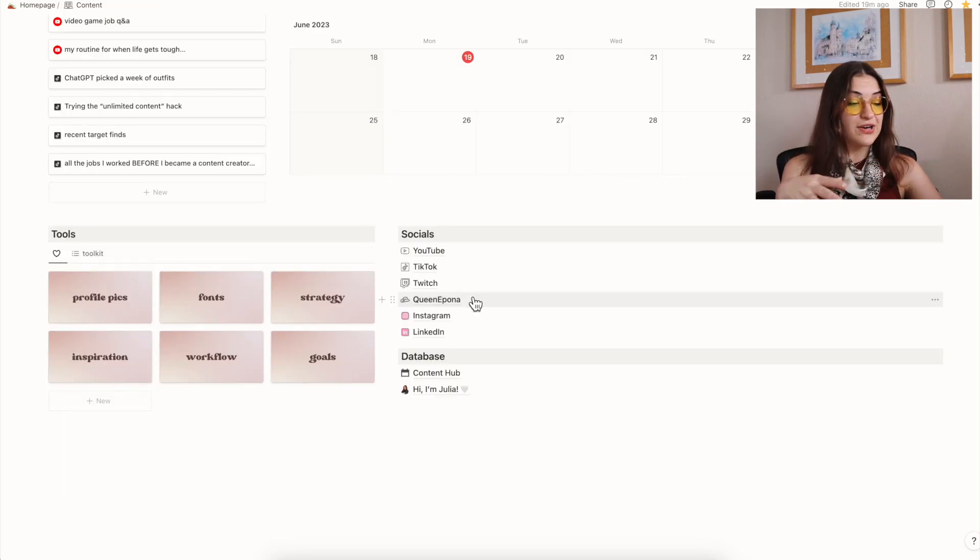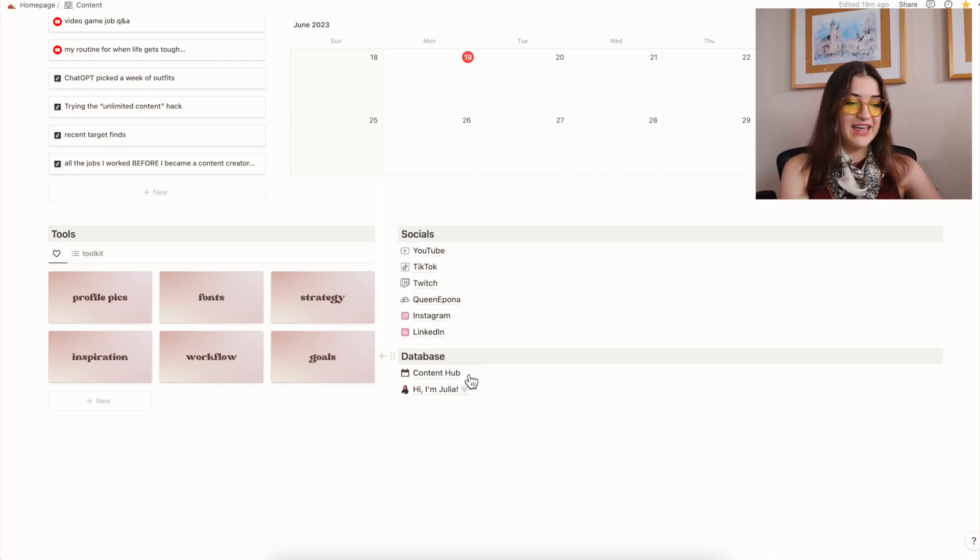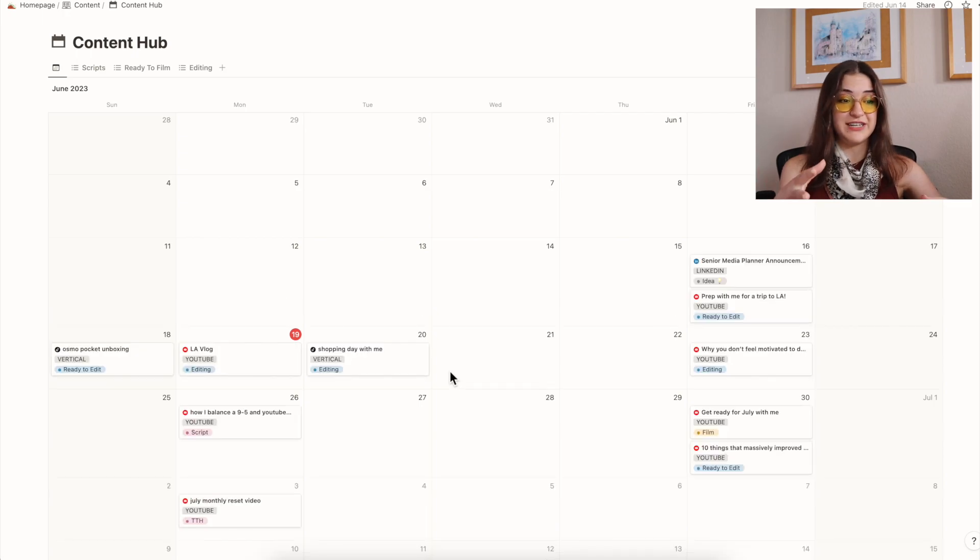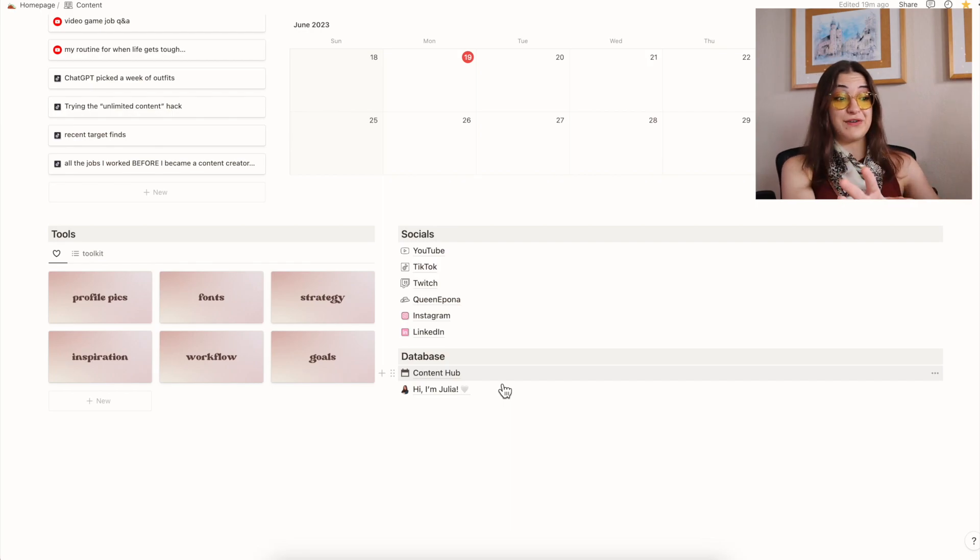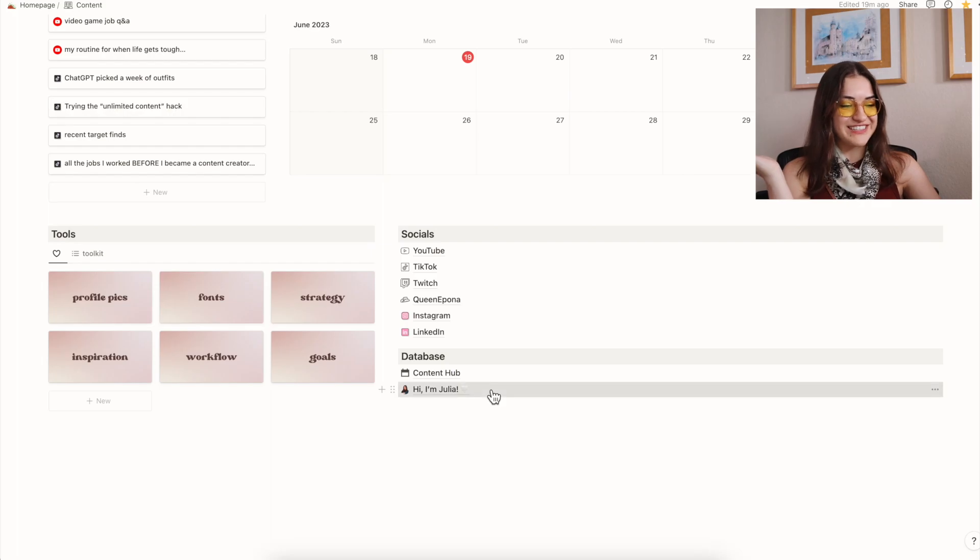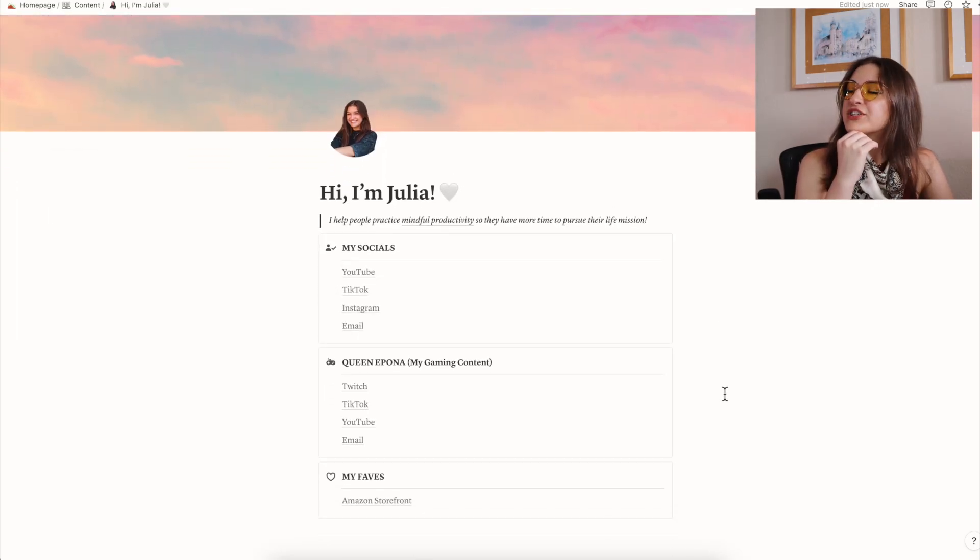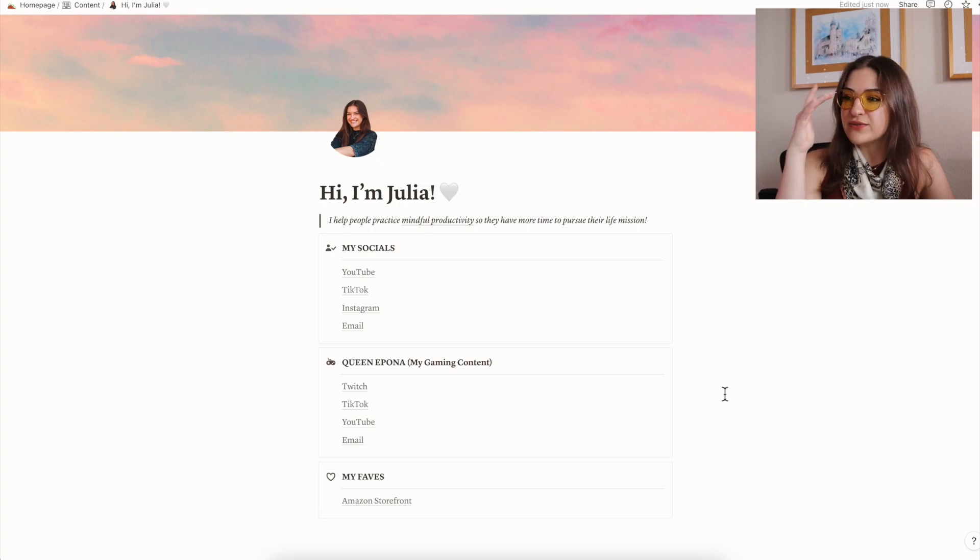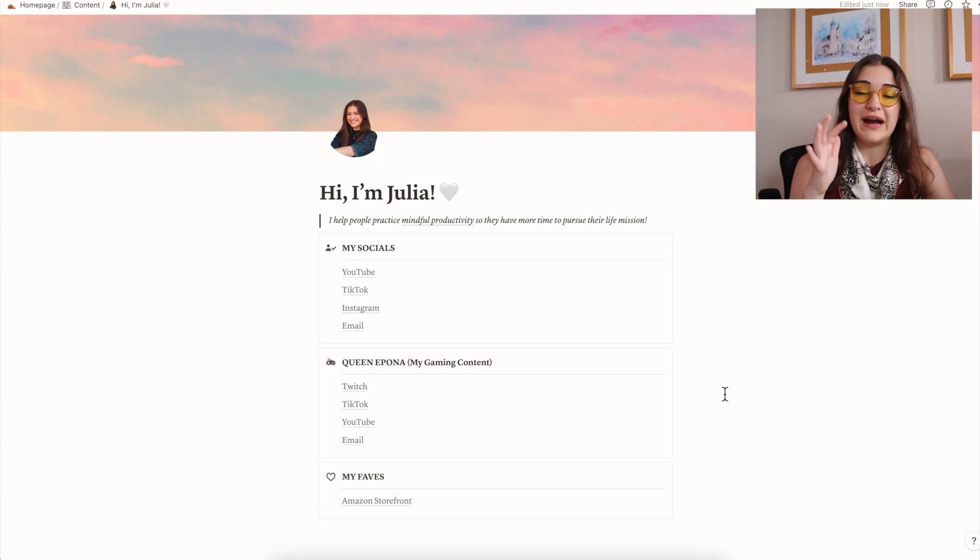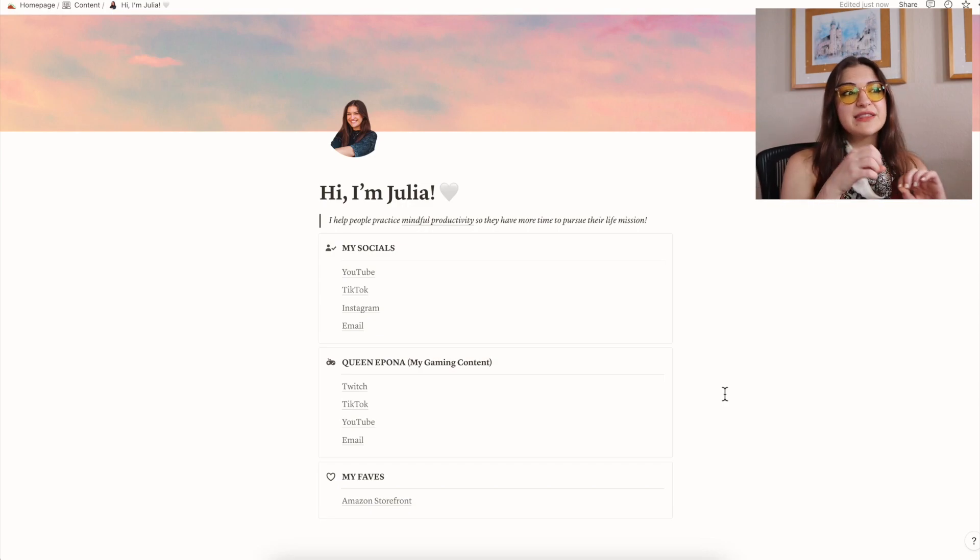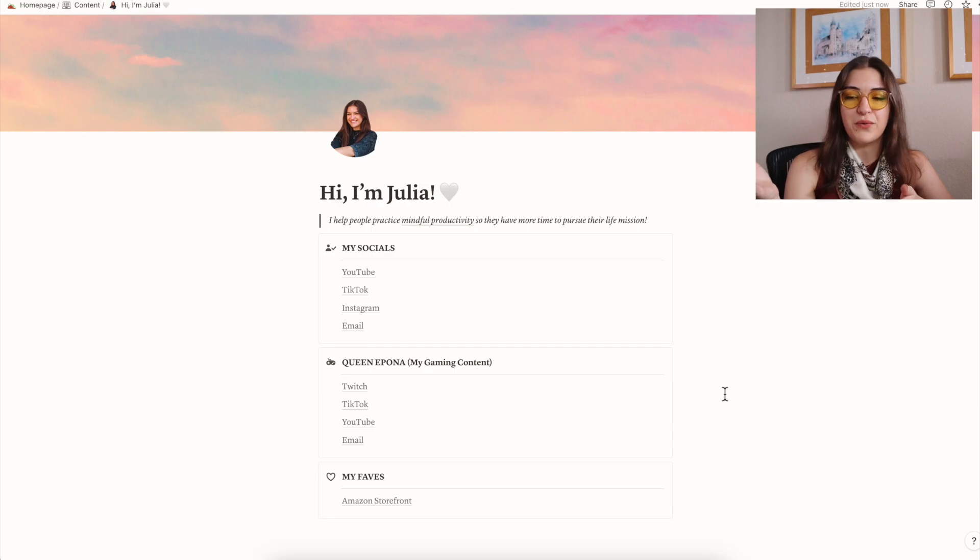So going back to the content page, I have my database section, which is, again, terribly uninteresting. This is just the content hub database. This is where it actually lives. And that's where all the data in everything here is backed up into. And my Hi, I'm Julia page, which is actually my link in bio. I used to use an app called Milkshake, but it's a little bit slow on my phone. Right now I just love how easy it is for me to edit Notion.